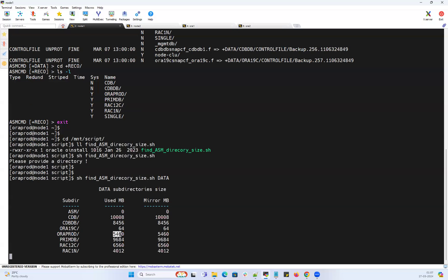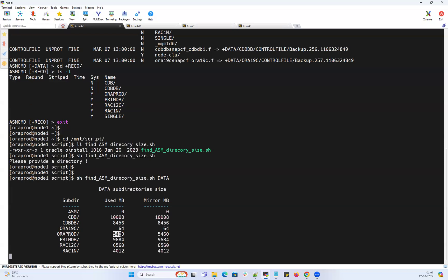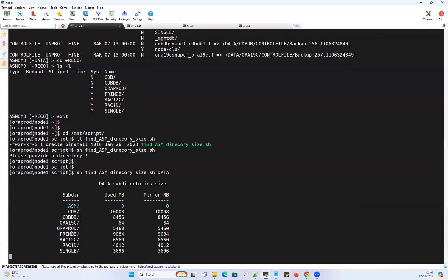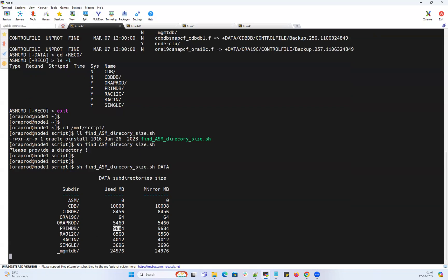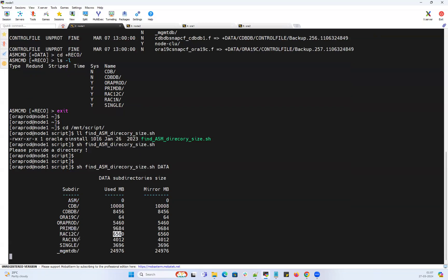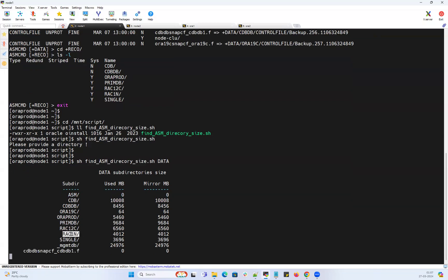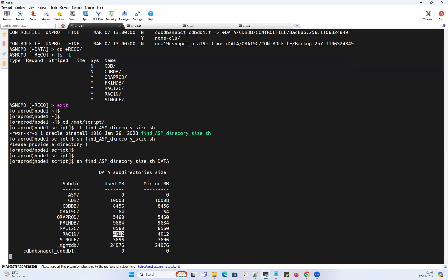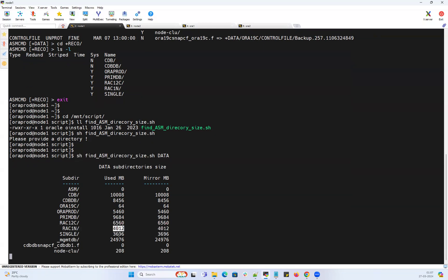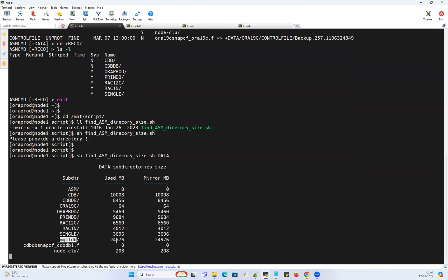My PRIMEDB uses 9 GB, ORCLC uses 6 GB, RAC1 node uses 4 GB, and my management database uses around 24 GB. So I can say now my management database is the culprit which is using huge storage here. I can go and delete whichever unnecessary files are there.